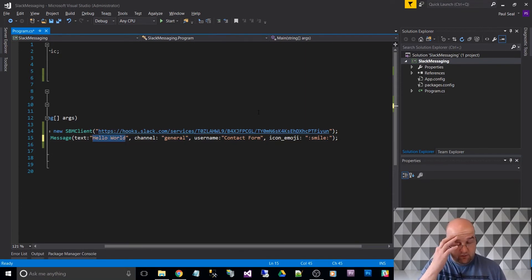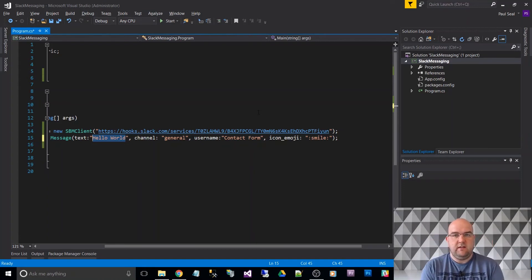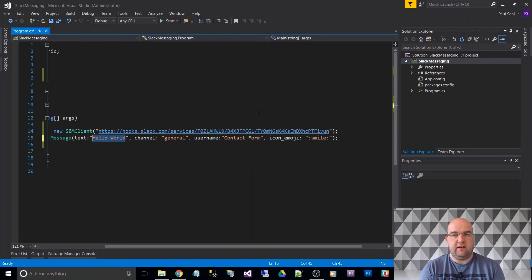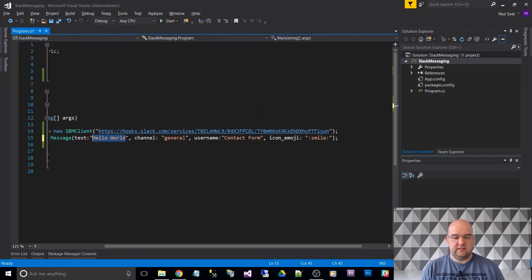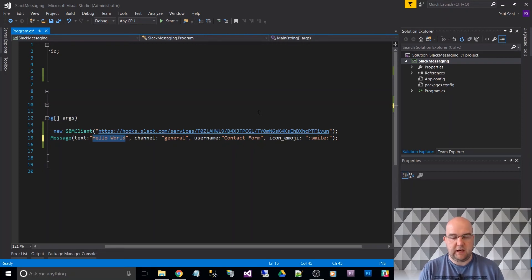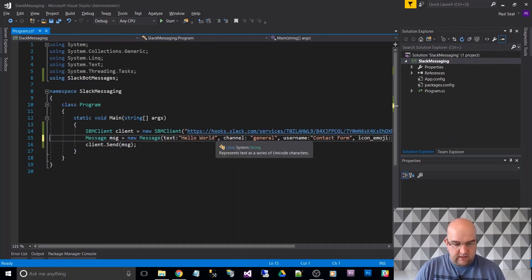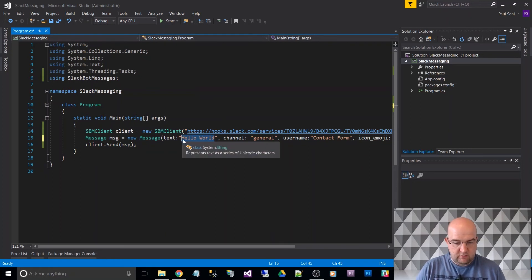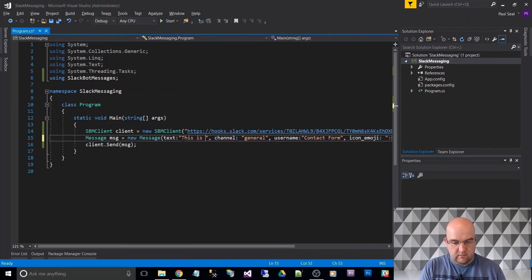And then the message. So this could come from, so if you imagine you had a contact form, this could be the message from the contact form that you pass through on the submit. But this is more about showing you about the package rather than how to do that on a website. And we're not really going to gain too much from that in this.